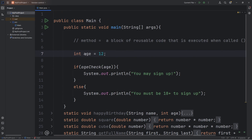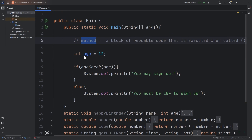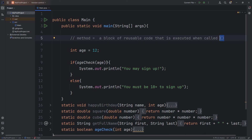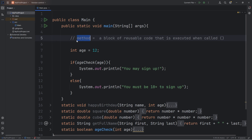So that's a method, everybody. It's a block of reusable code that is executed when called. I like to think of the parentheses after a method as a pair of telephones talking to each other. To use a method, you have to call it. And those are methods in Java.